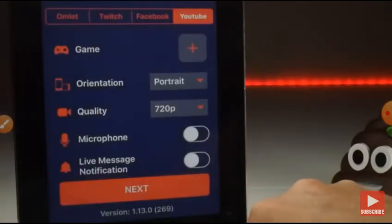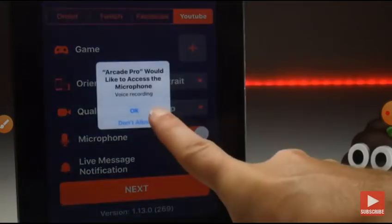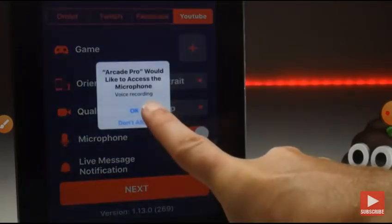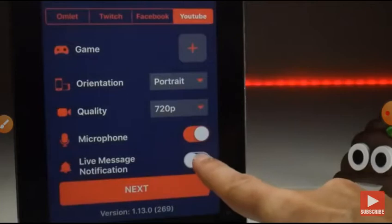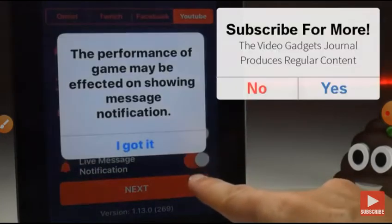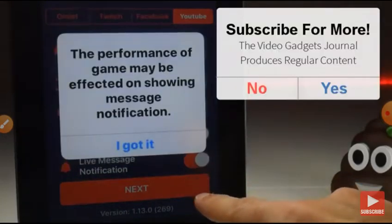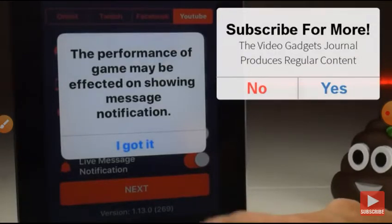Microphone recording is offered here, so you can turn that on and give permission to your microphone as you do that. Live message notification, we'll have a look at that in a little while. It does warn you though that it may affect your performance with messages showing.